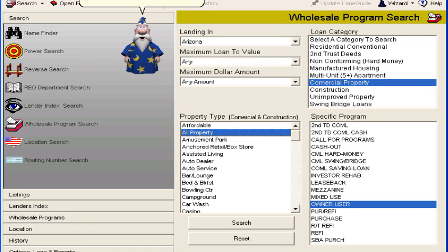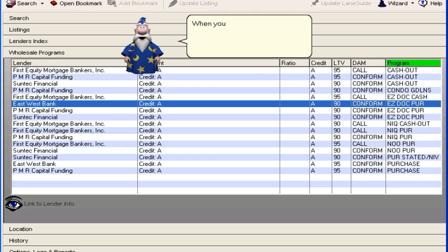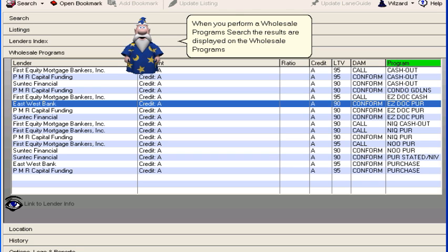Wholesale Programs Results Tutorial. Ivette Rape Merlin will perform a program search for residential programs from companies lending in Arizona. When you perform a wholesale program search, the results are displayed on the Wholesale Programs Results screen.